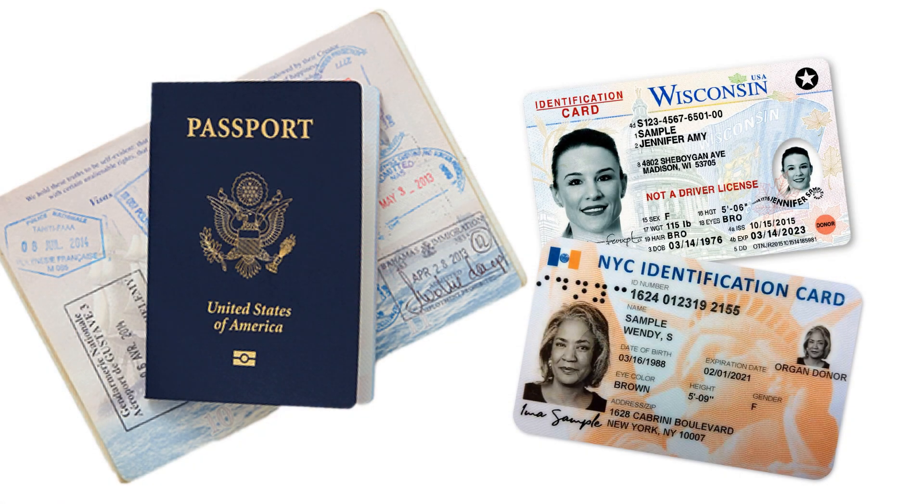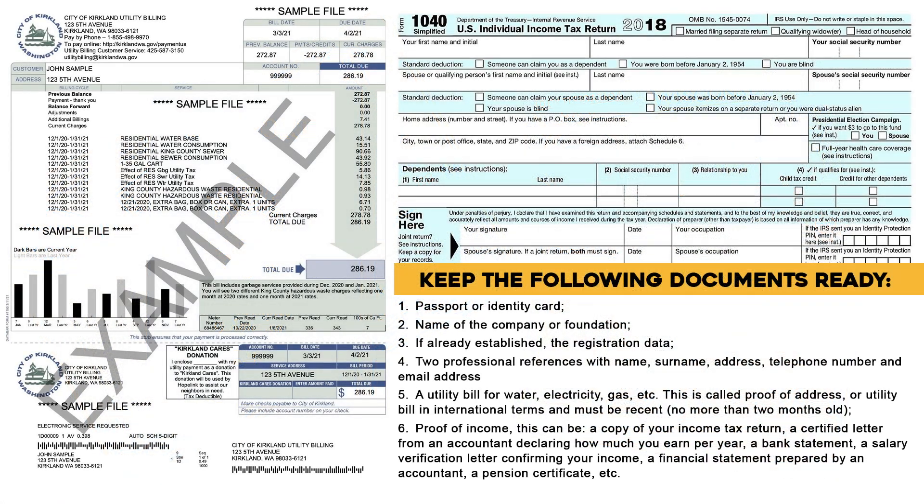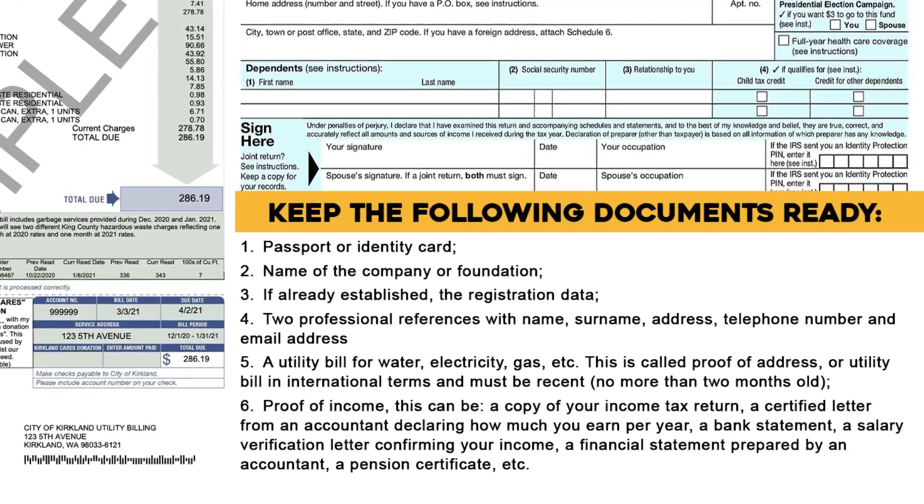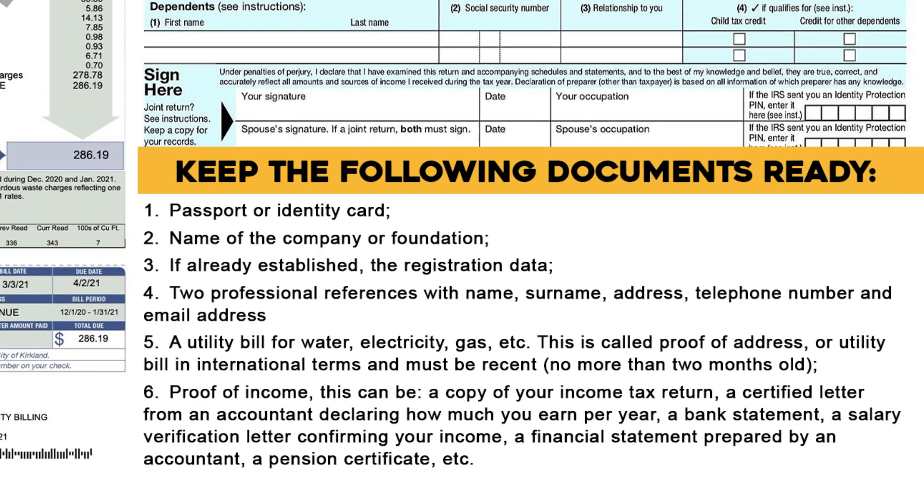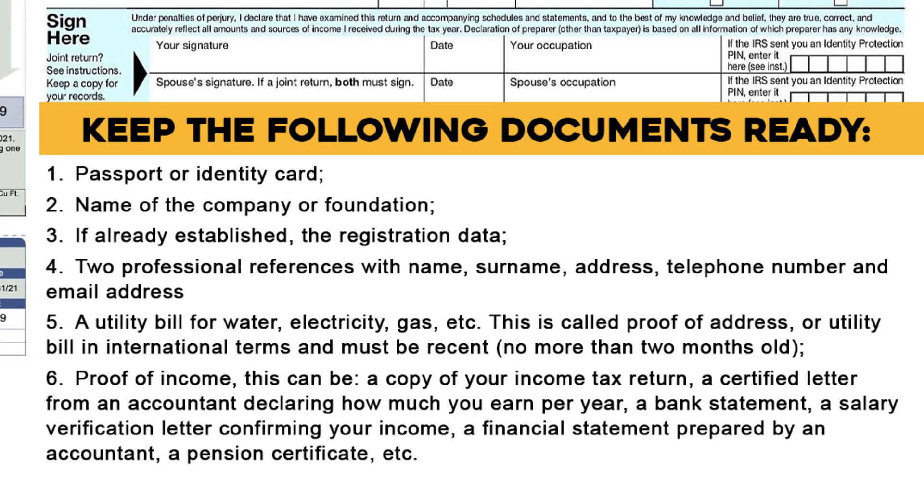1. Passport or identity card. 2. Name of the company or foundation. 3. If already established, the registration data. 4. Two professional references with name, surname, address, telephone number and email address.